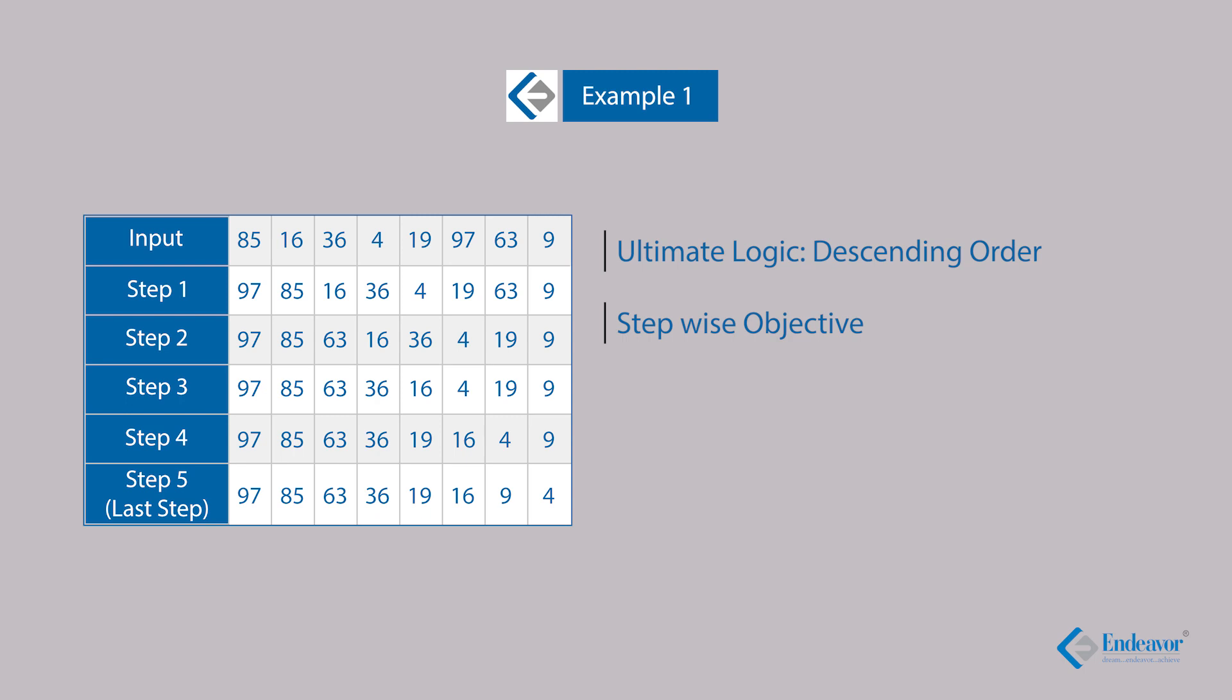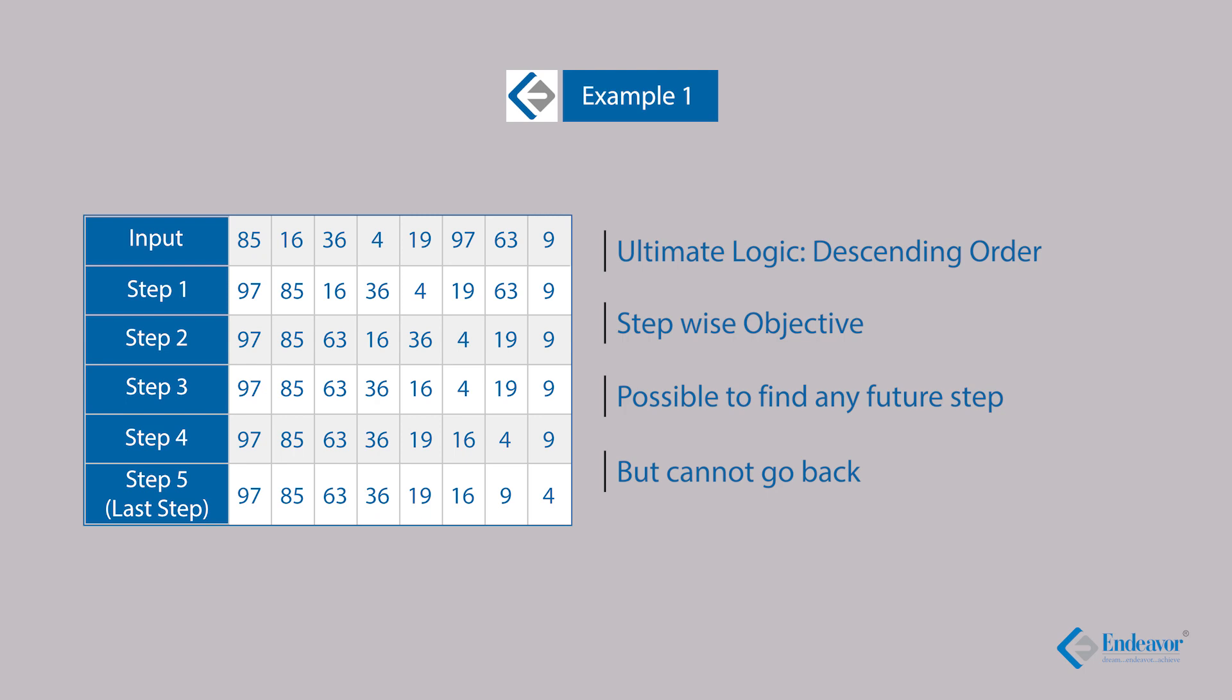Cracking the logic was the first thing expected from a test taker. There was an ultimate logic and a stepwise objective as well. A student should understand that using any particular input and following this logic, one can expect any step from the test taker. After giving this set, one should expect that the questions following the set would give a different set of numbers as input and step 2 or step 4 or step 5 can be expected from a student. For this set, there is one worth noticing fact: you can find any future step using a given step. A step 4 can be identified using step 1. But you cannot go back. I mean, for a given step 5, you might have multiple step 4s.